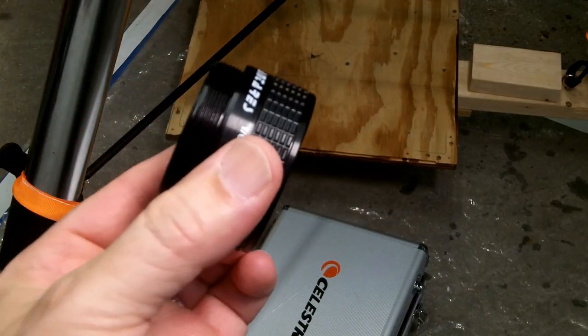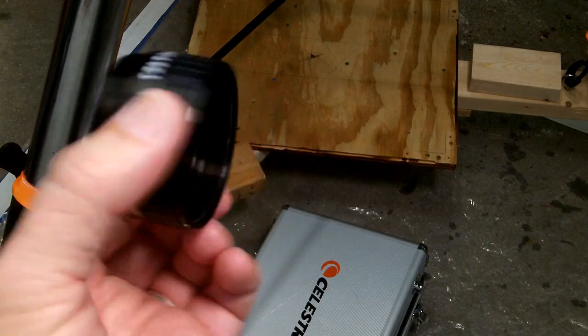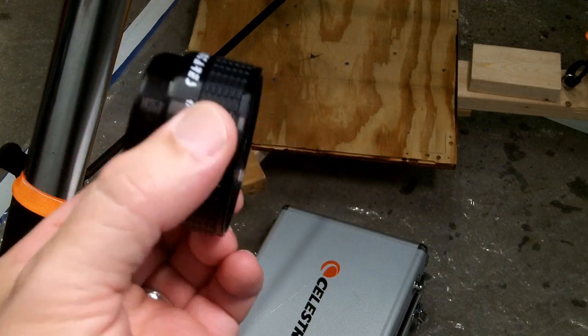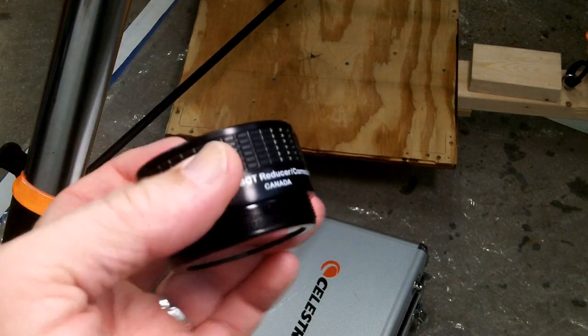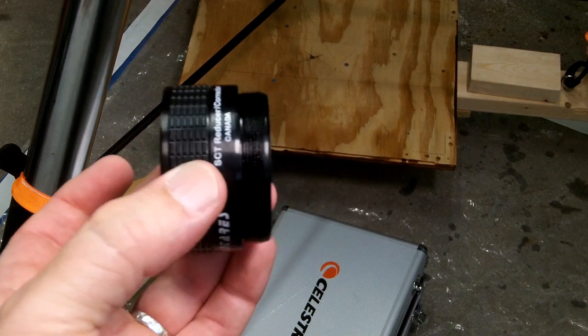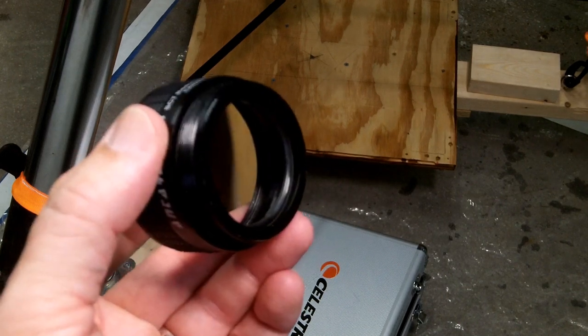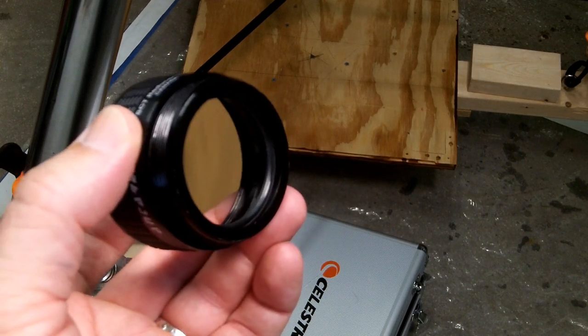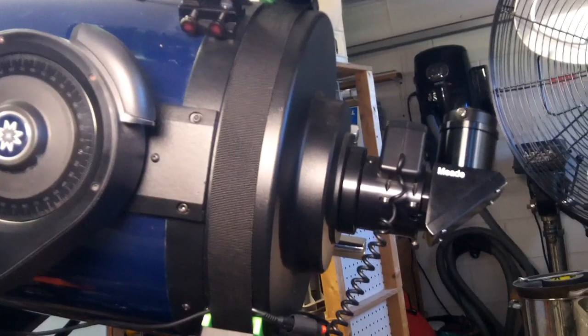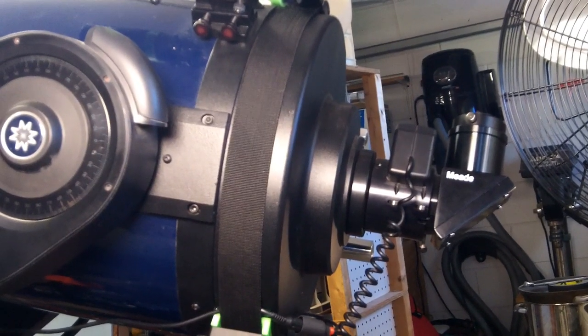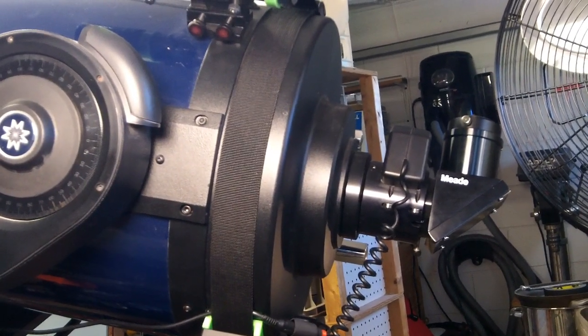So this has standard SCT threading on the front and the back, and so it's going to attach to the back of your telescope, and anything that would normally attach to the back of your telescope attaches to it. So it's meant to attach to the back of an SCT tube telescope like this.